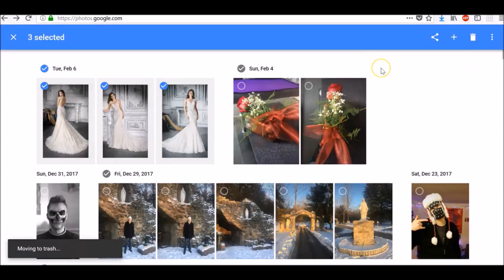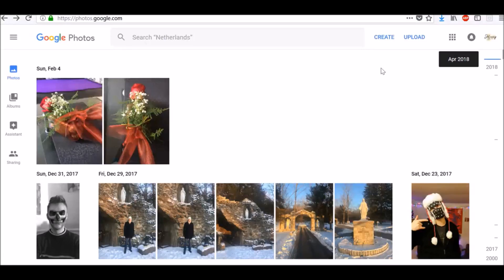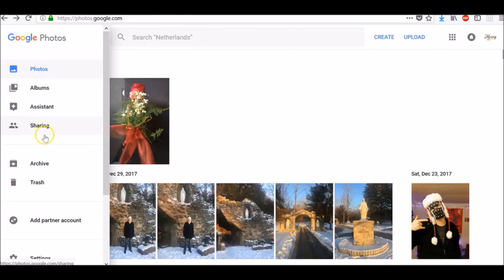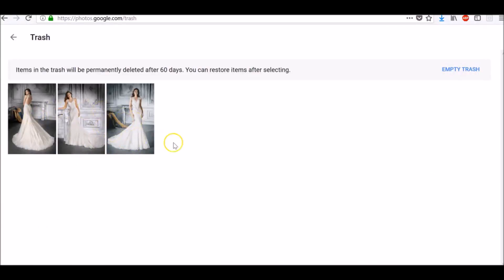If you have Backup and Sync on, things you move to trash will be moved to trash anywhere else you use Google Photos, so you only have to make changes once. How to restore a photo: if you change your mind and want a photo back, at the top left tab Menu, go to Trash.